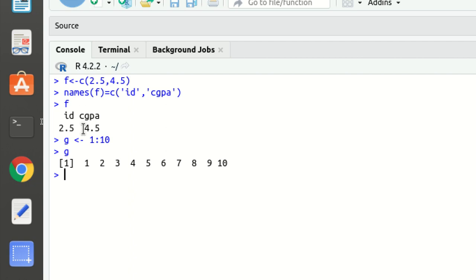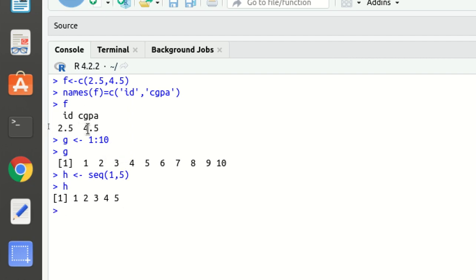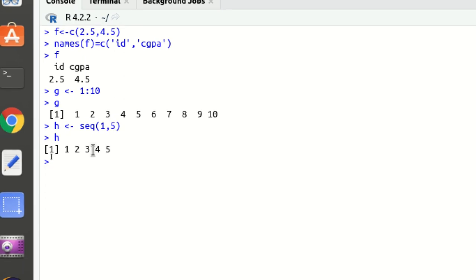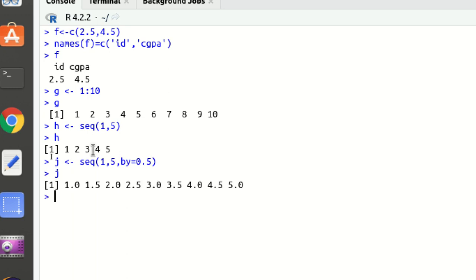Another way is using the `seq()` function. With `seq()` I can define a starting position and an ending position. There is also an optional `by` argument to specify the interval — by default the increment is 1. For example, I can create vector `j` using `seq()` with `by = 0.5`, which gives a sequence with 0.5 intervals between values.